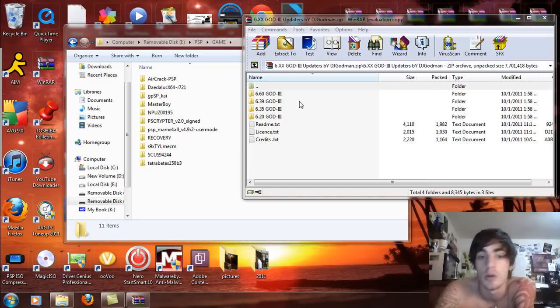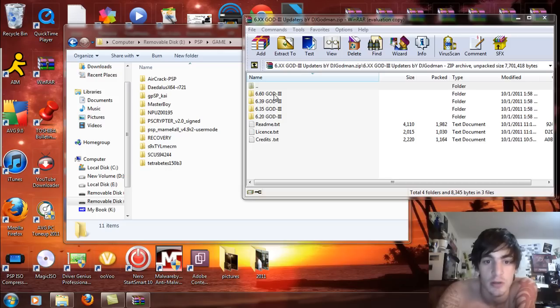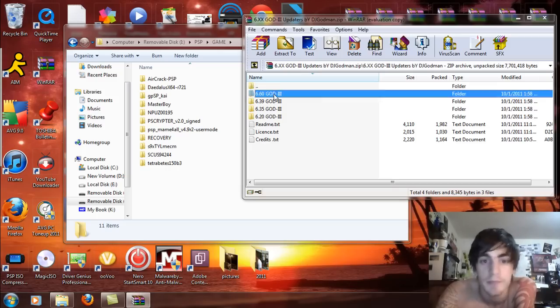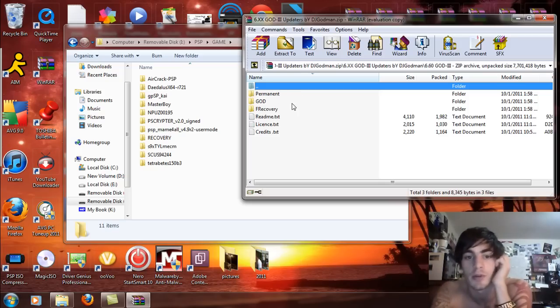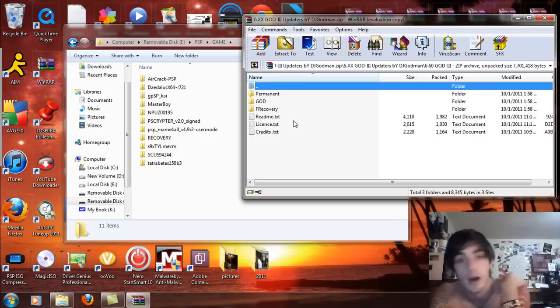So what you're going to do is you're going to select the firmware that you're on. So I'm on 6.60 God2 or 6.60 official firmware. And open up that folder. And you're going to see the permanent, the God folder and the fast recovery.